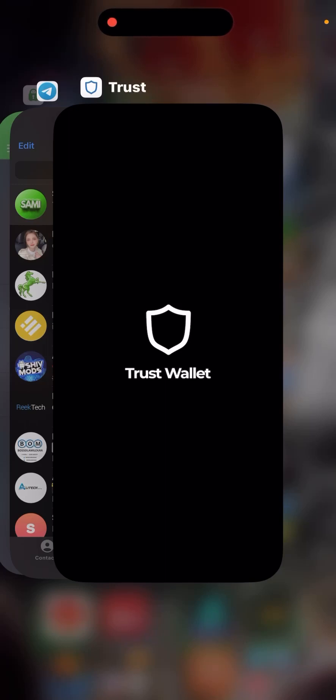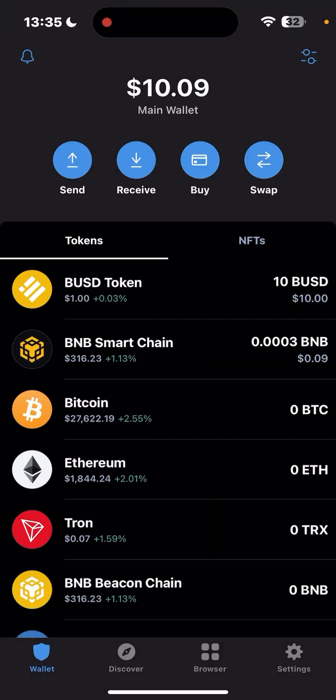Welcome to another video. Today I'm going to show you how to make money with busd.top. The first thing you have to make sure is that you have a trustworthy wallet — you can use any wallet, but the best one to use is a Trust Wallet. Make sure you have a BUSD token; you can start with a minimum of ten dollars. I'm going to put you through the process of making money online with enough capital and investment.